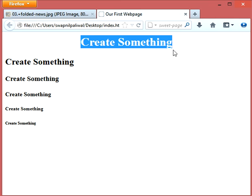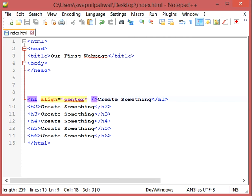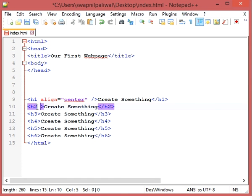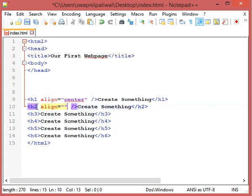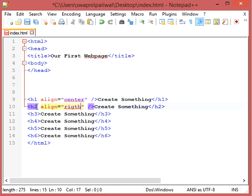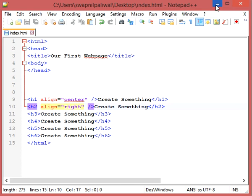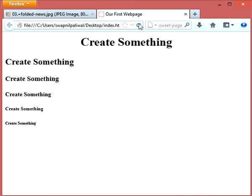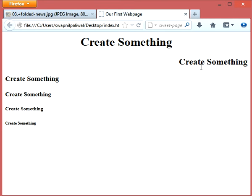Now let us place this towards right. Align equals right. Sorry about the spelling, r-i-g-h-t, right. Refresh. Now it's at the right side of the page.